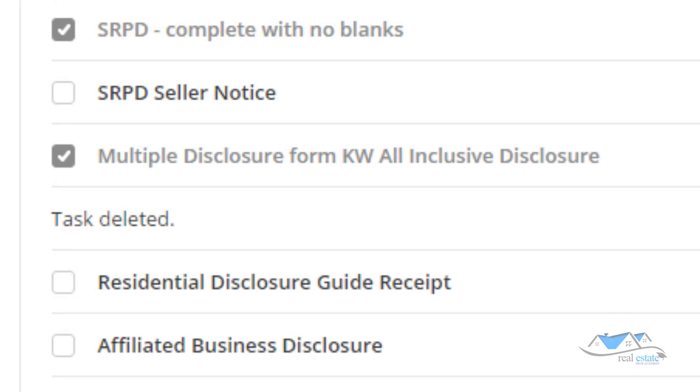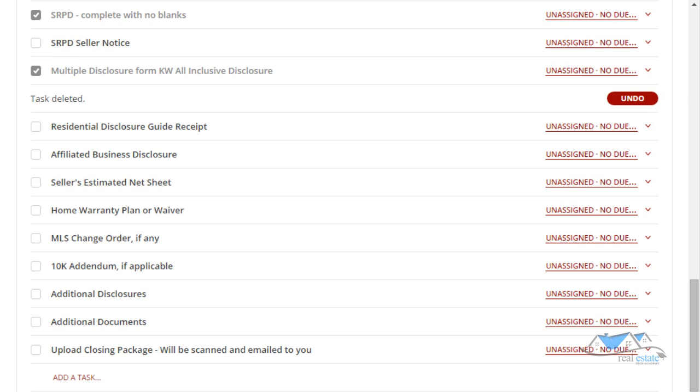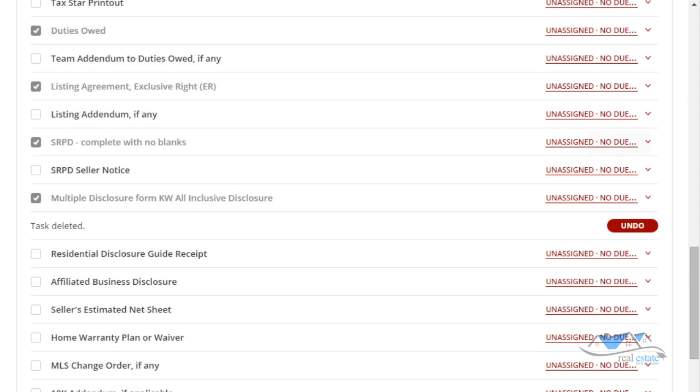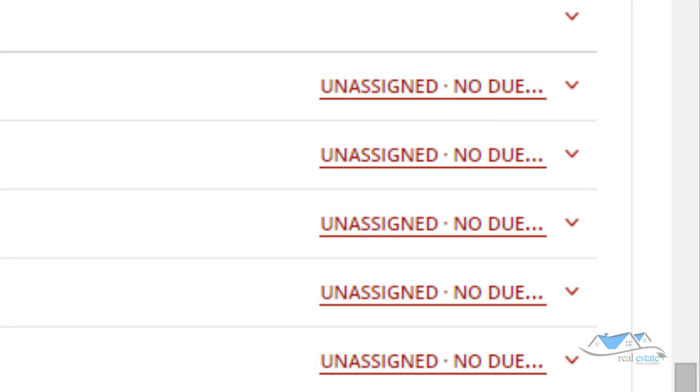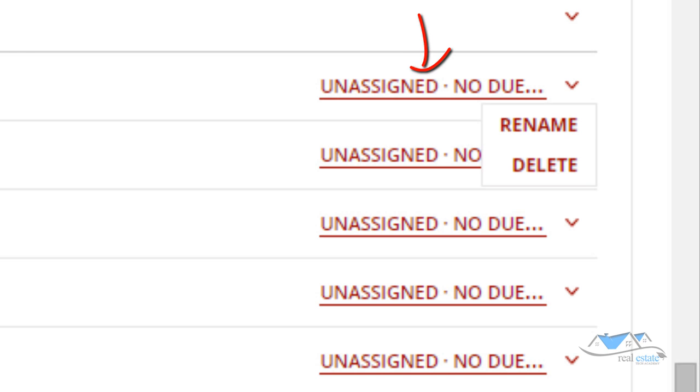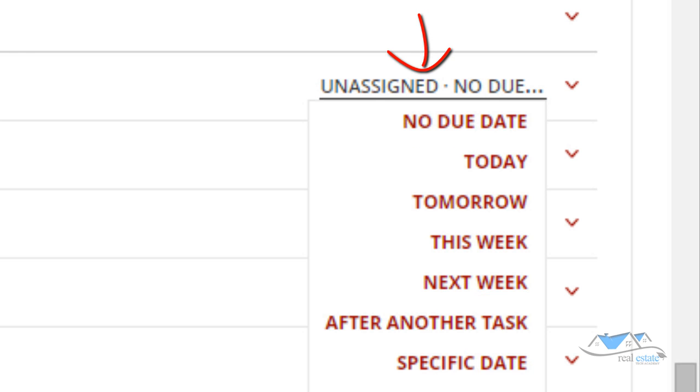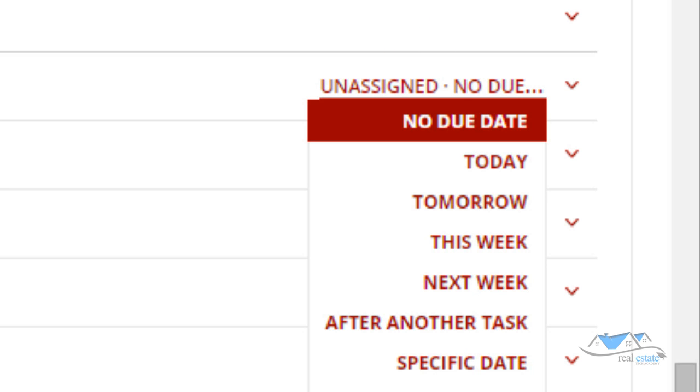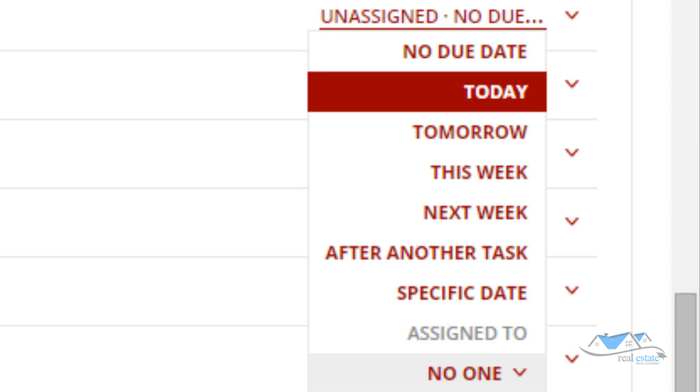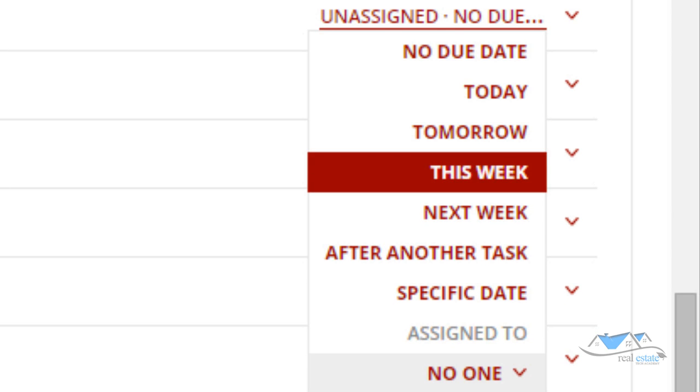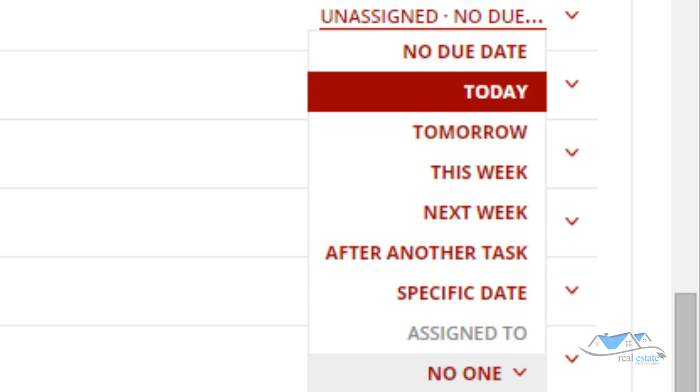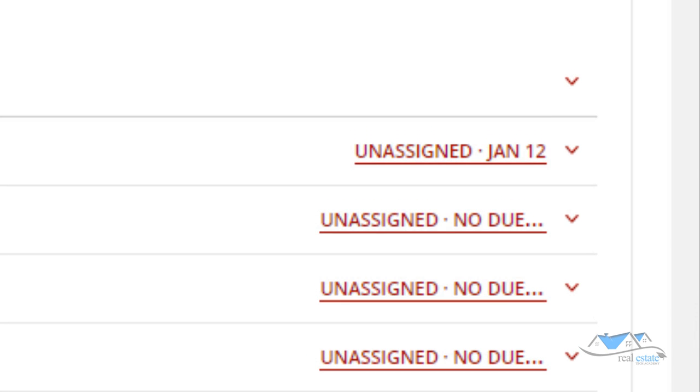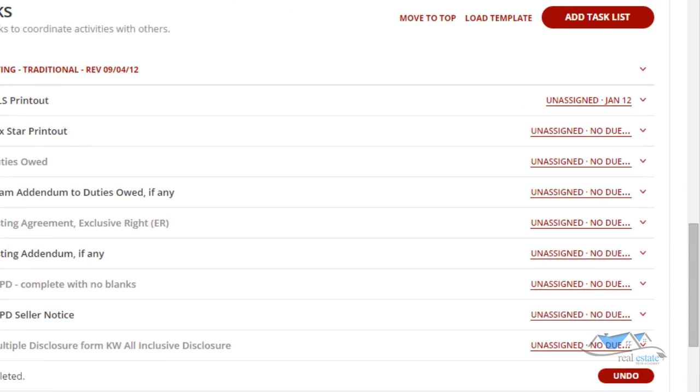Also, you can assign people tasks. If you click on here, you can assign a due date. You can say this is going to be due tomorrow, today, next week, or whoever you can assign it. And that way it'll give you a reminder of what documents are due that day or need to be done.